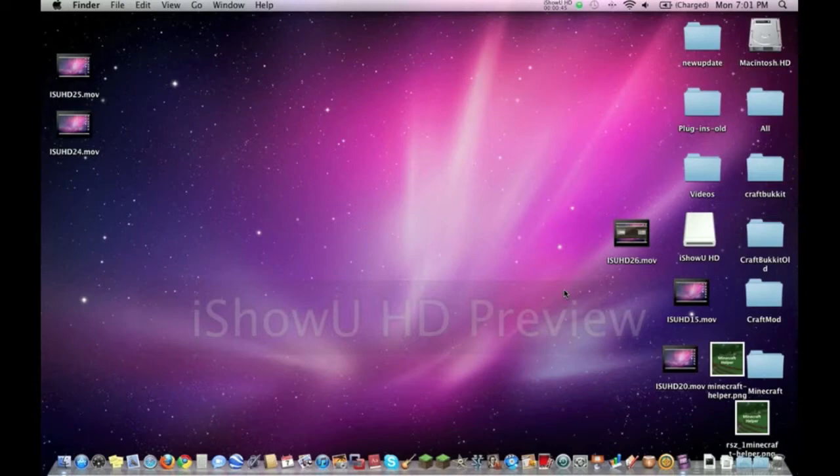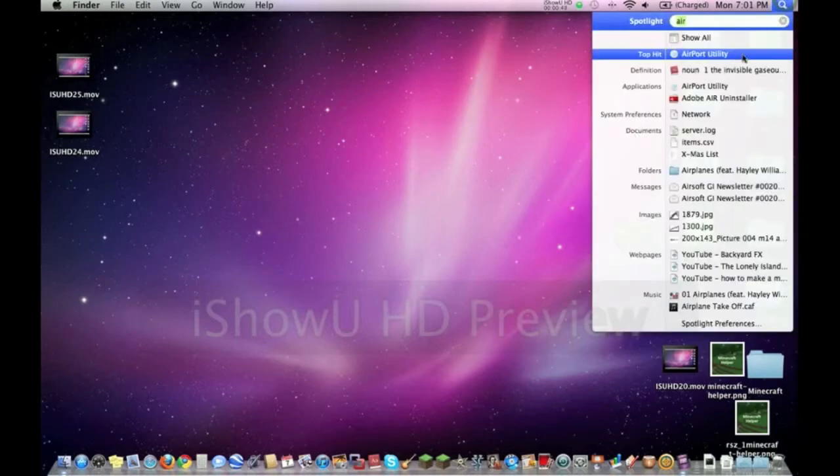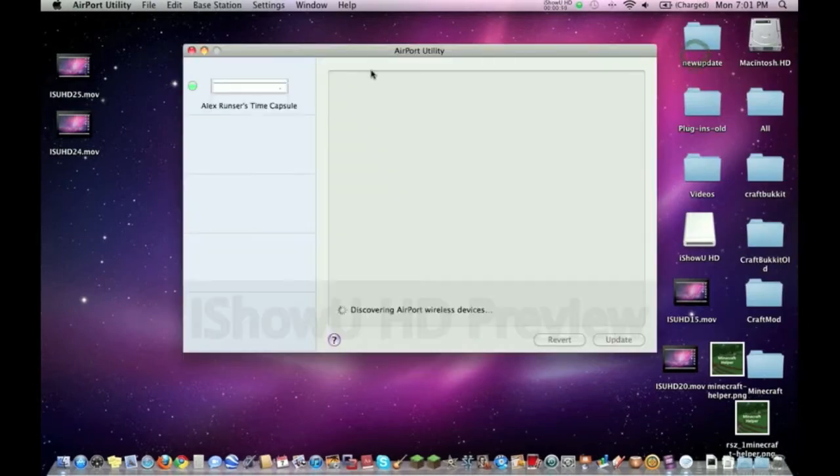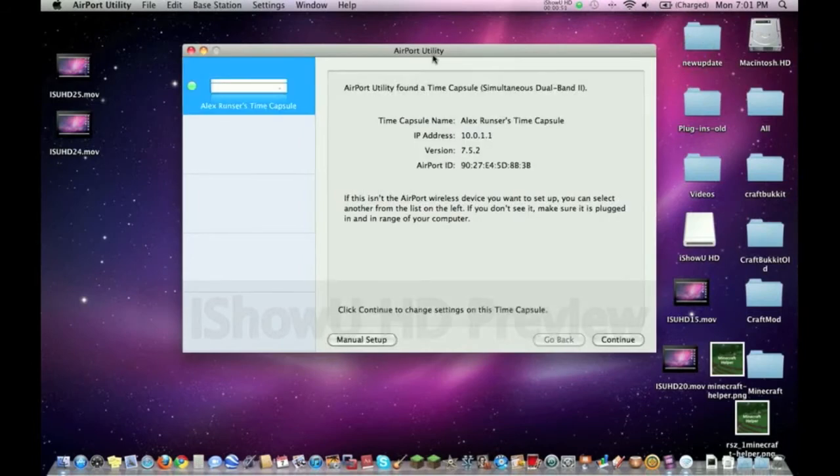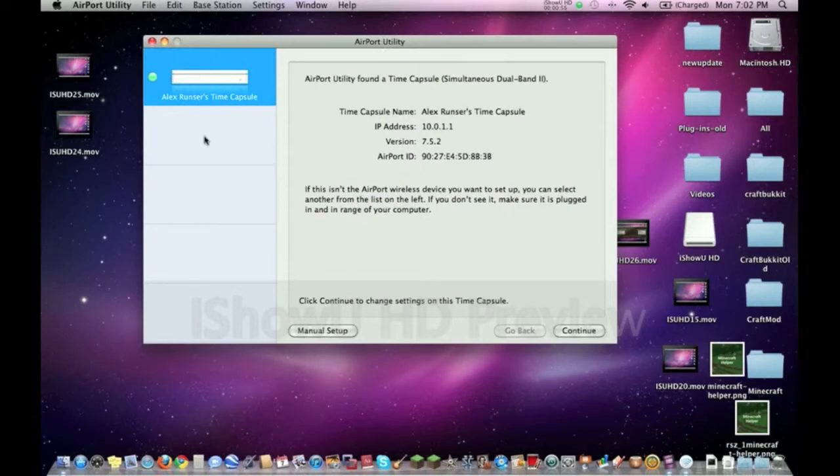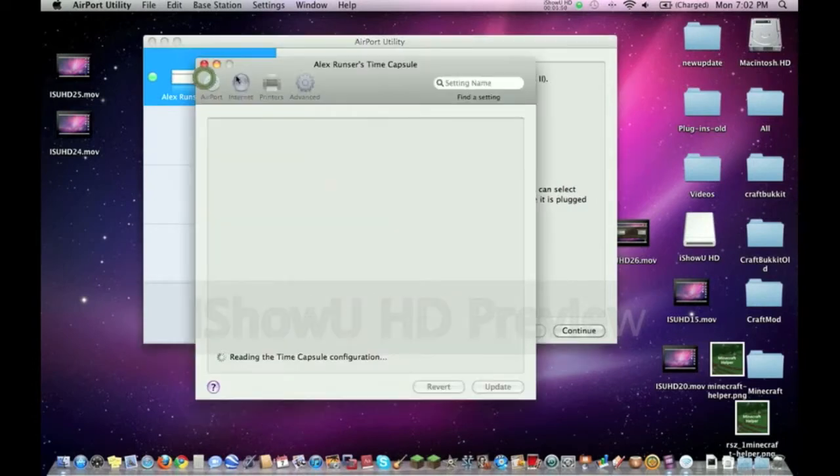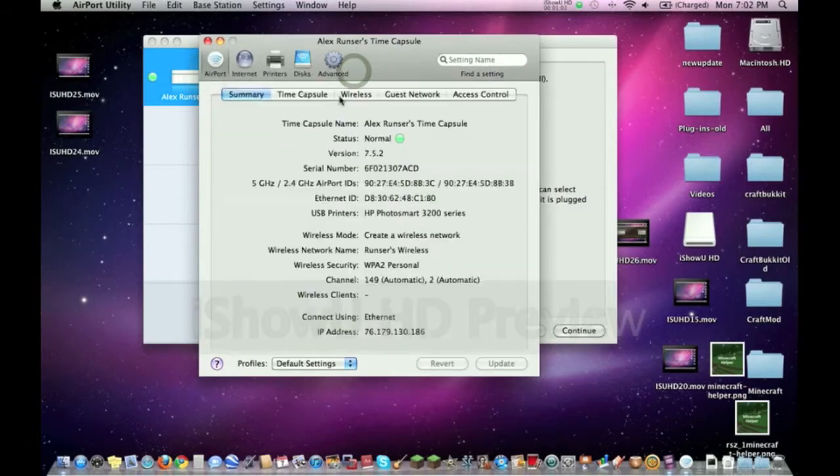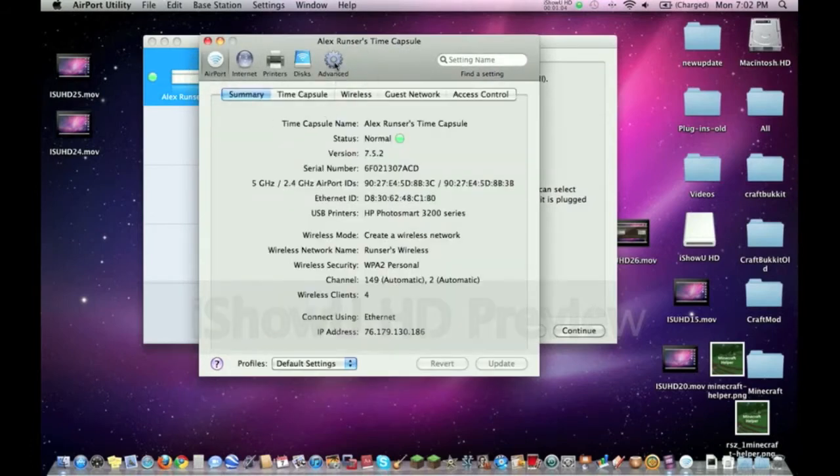I hope this helps. Alright, so the first thing I want to do is go to Airport Utility. Once you get to Airport Utility, know which router you want. If you have more than one, you're gonna double click the one you want. This little window opens up and we're gonna want to go to Advanced.